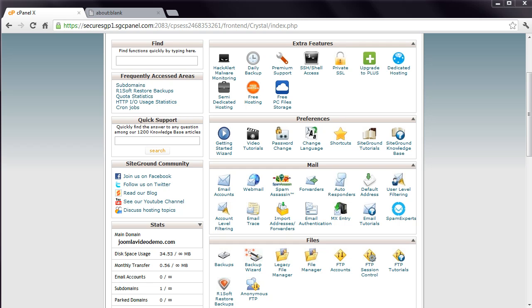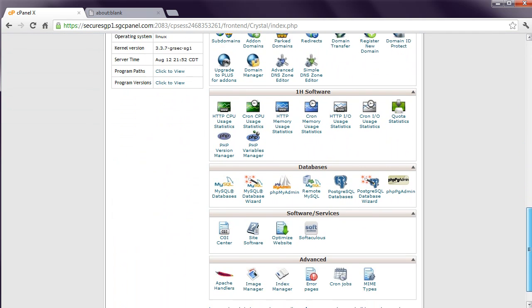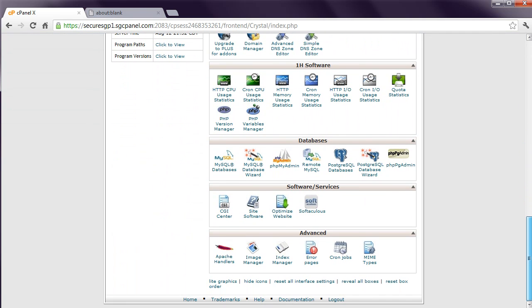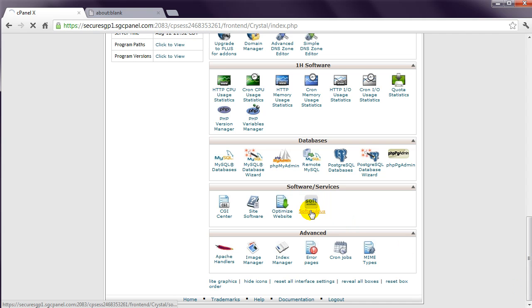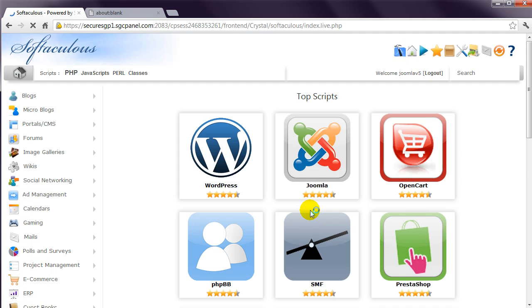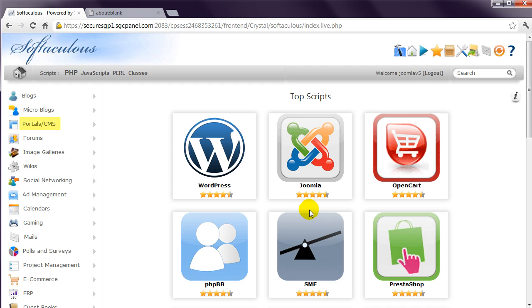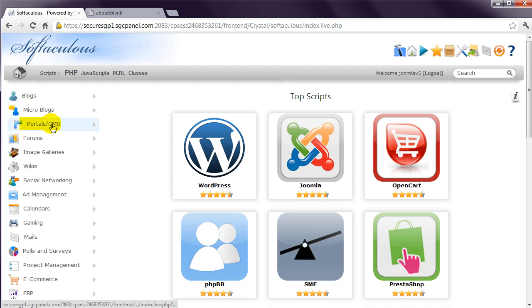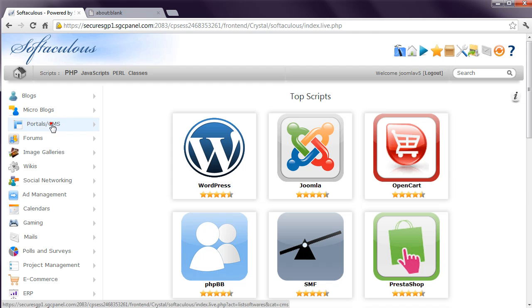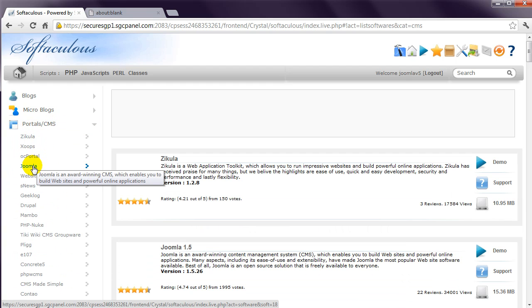Scroll down to find the one-step installer. In cPanel, this is under the Software heading. This host is using the Softaculous application, which is the best one I've found. Click this, and you'll probably see Joomla listed on the first page. If not, look at the Portals/CMS category at the left, and then Joomla.